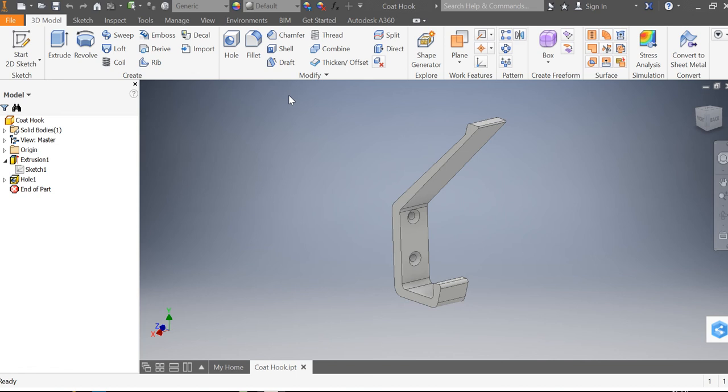Hello and welcome to this tutorial where we're going to be using Autodesk Inventor to draw an engineered component. This component is going to be a simple coat hook. We're going to use simple drawing tools and 3D modeling tools to create this product.